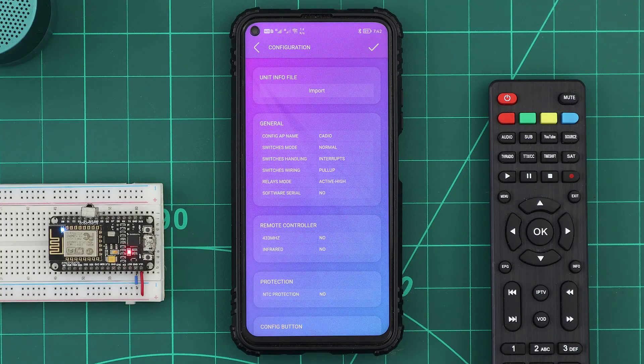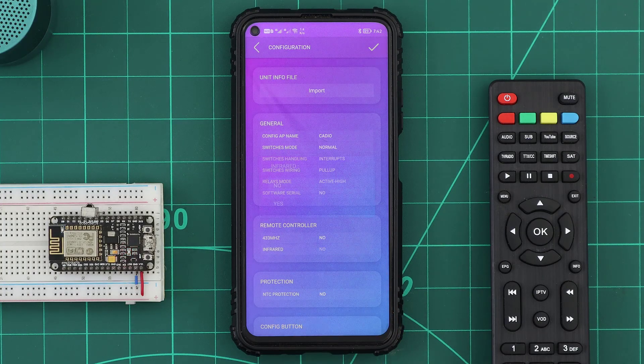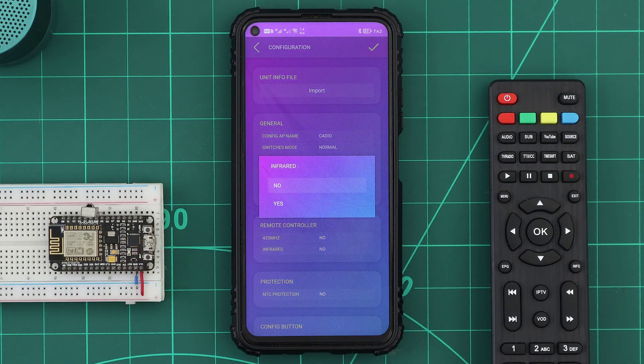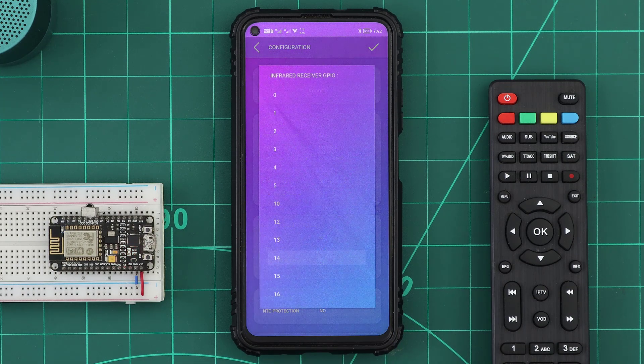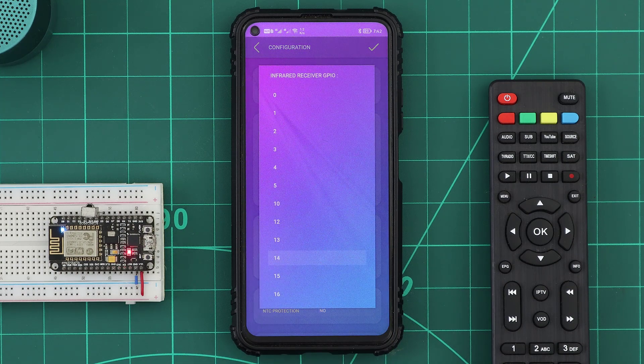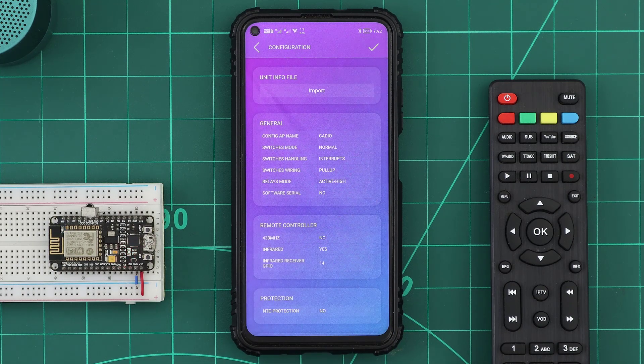Then in the Info File Remote Controller table, we tell KDO that our unit has an infrared receiver, and select its GPIO.